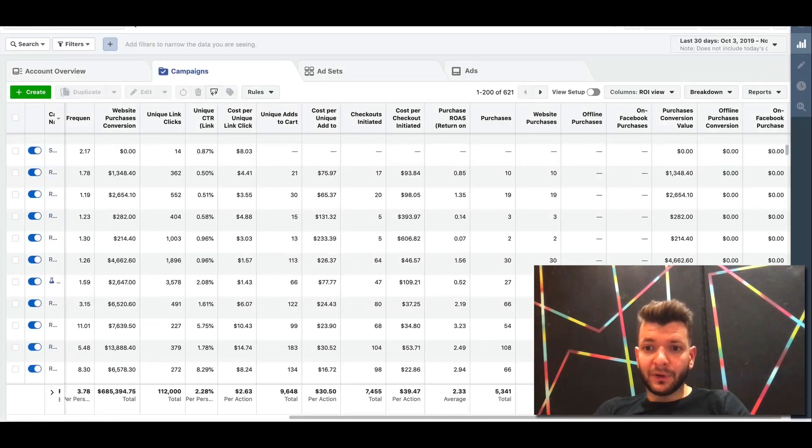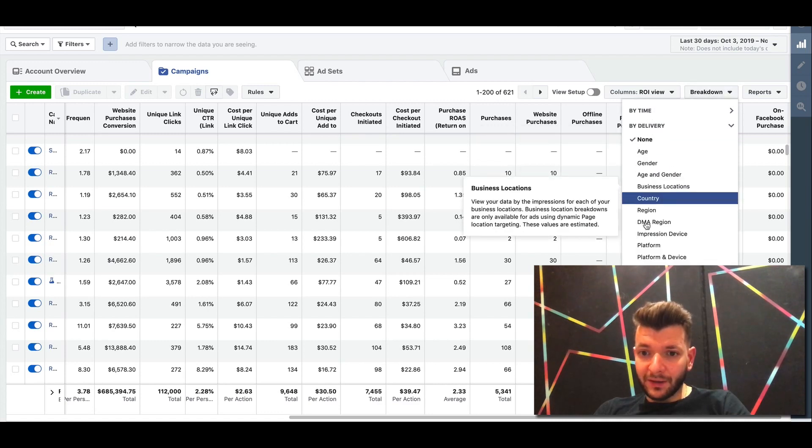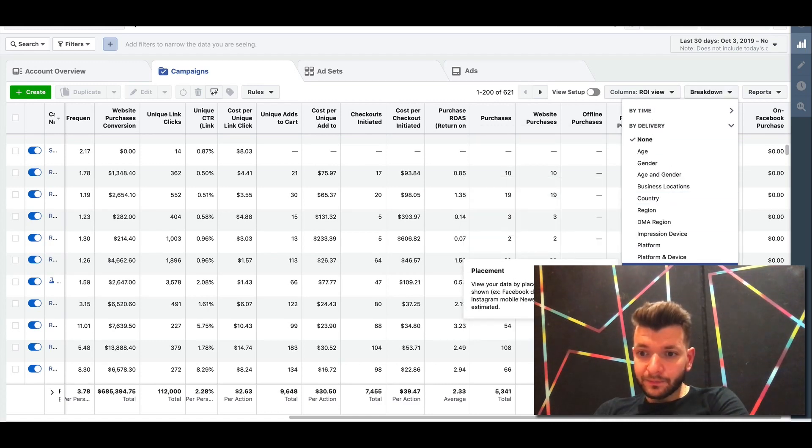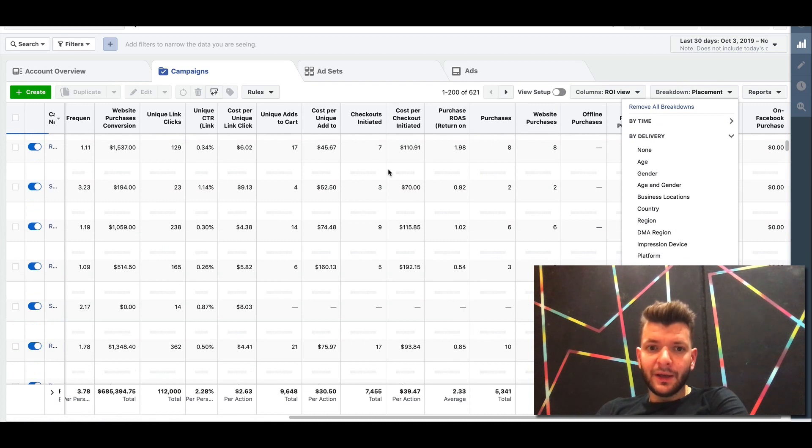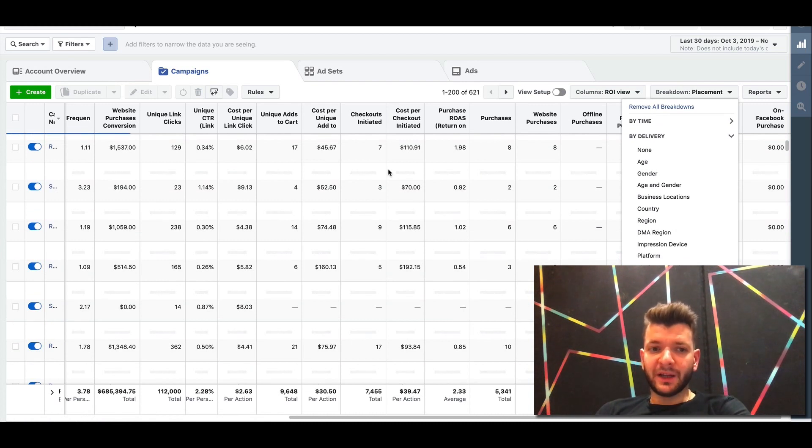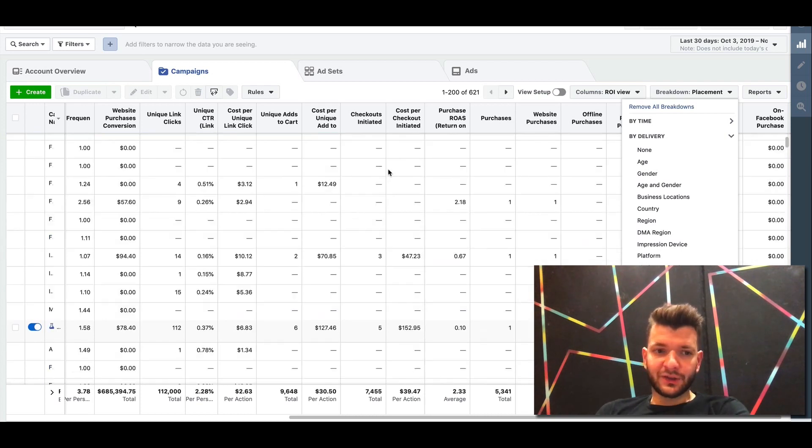So for example, here, if you wanted to break it down by delivery, by placement, we would see which of the placements are the most profitable. It takes a while to load, as you can see, there's a lot of data. So we can see what is, whether it's Facebook or Instagram is performing the best.